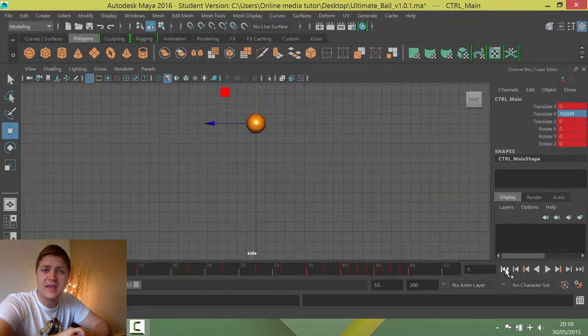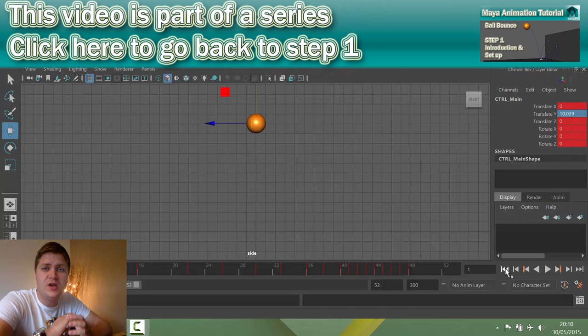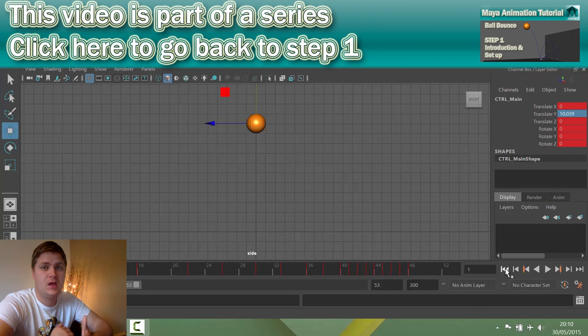Alright dudes, welcome back. In this video, we're going to set about putting some squash and stretch on this ball.